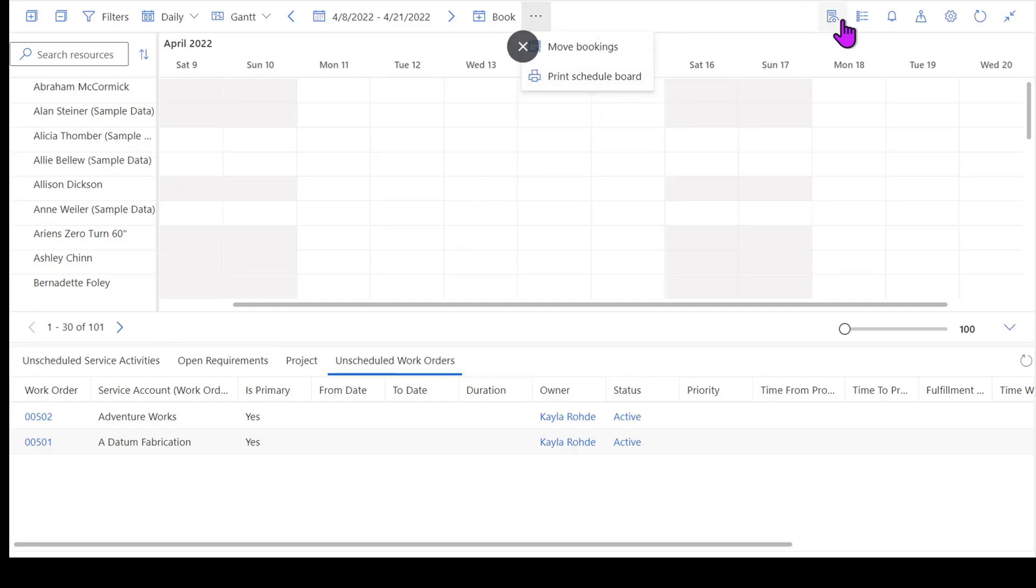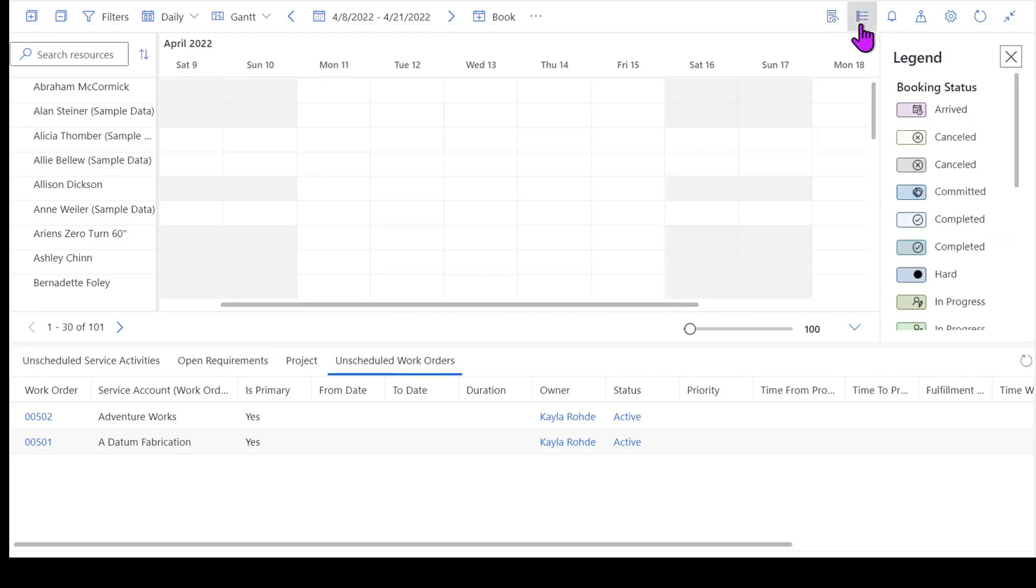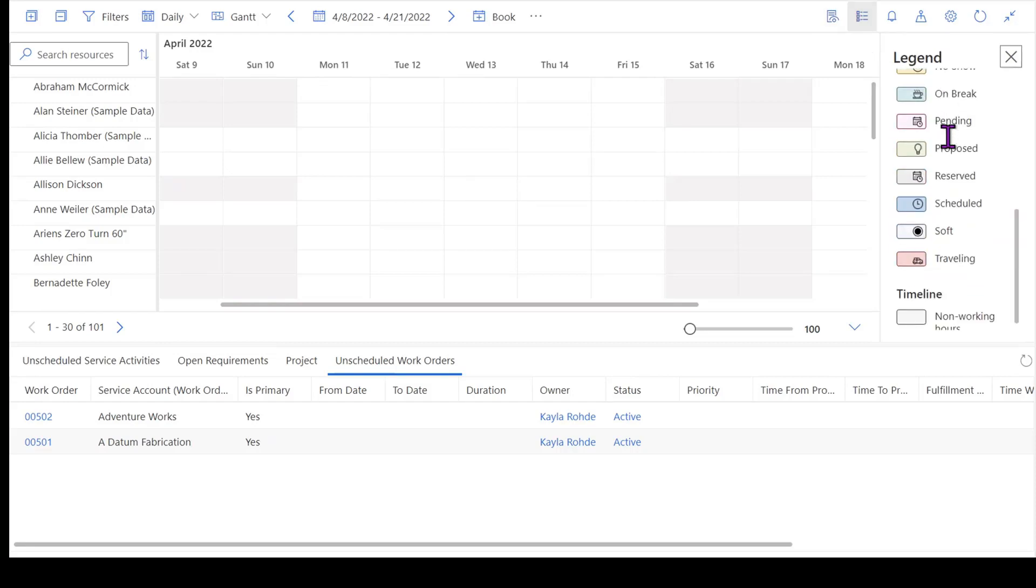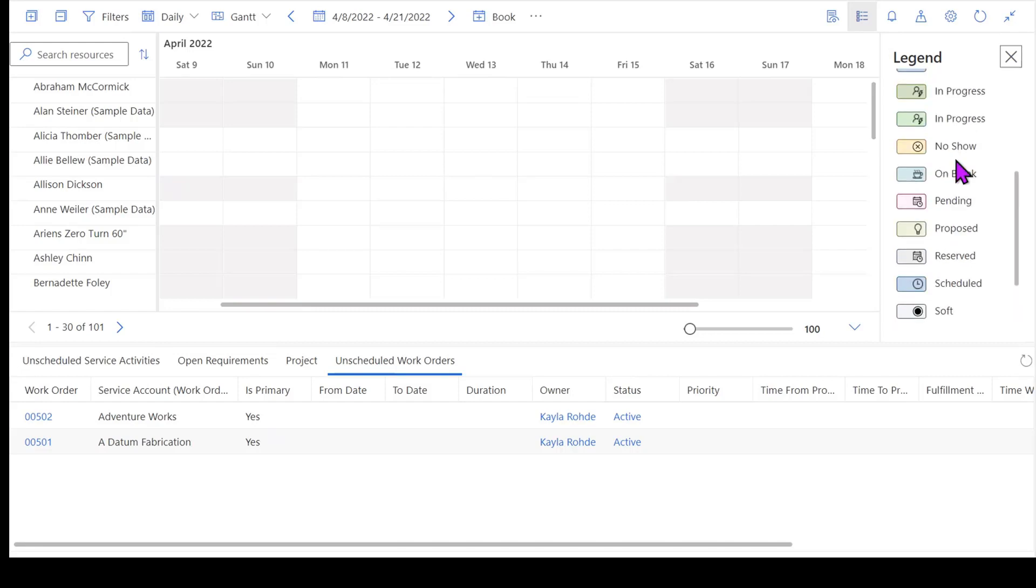There's a couple more functionalities over here. Our details panel, which this is going to come in handy once I actually get into booking work. I've also got a legend. So once I have work booked onto my schedule board, if I'm not sure what a particular color or symbol represents, I can open up my legend to find out.